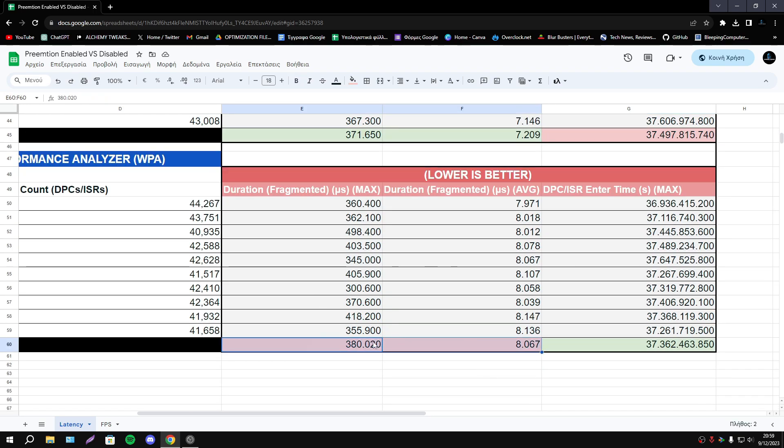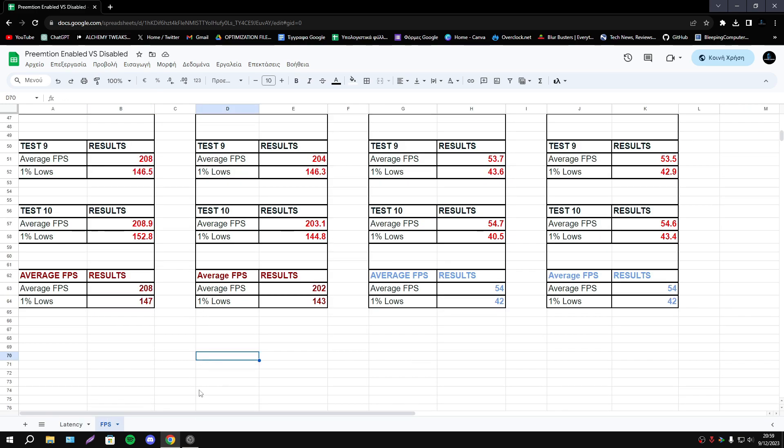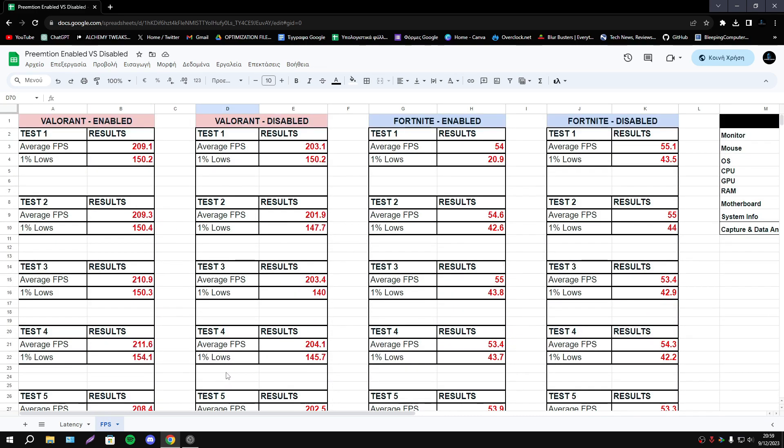We have to say that we have some reduction in latency. So my conclusion is I don't know if it's worth to disable this option. You should try I guess.